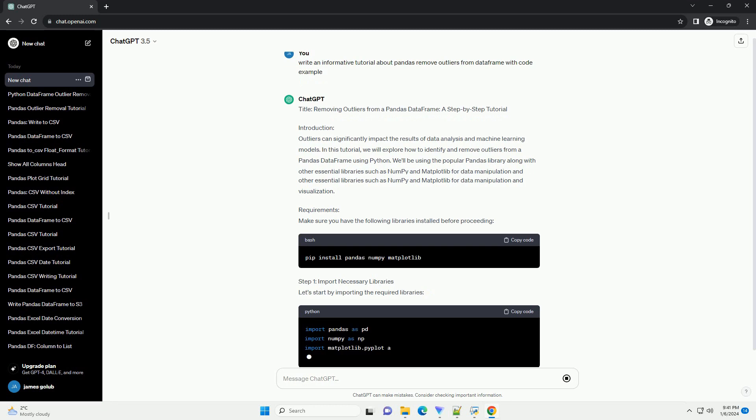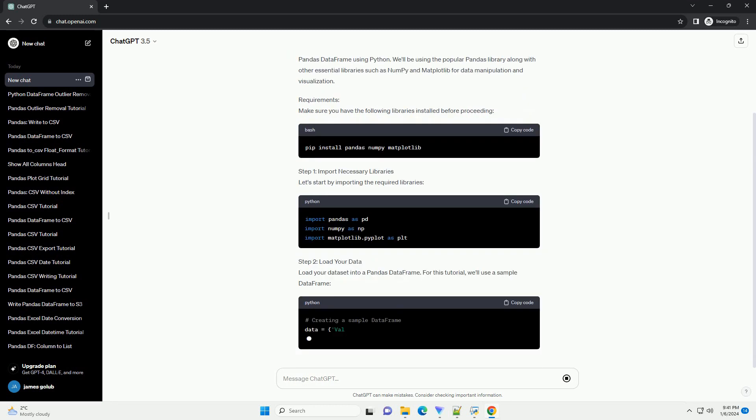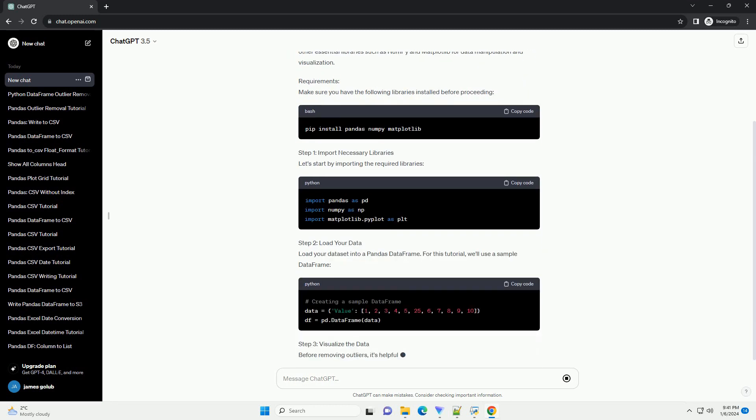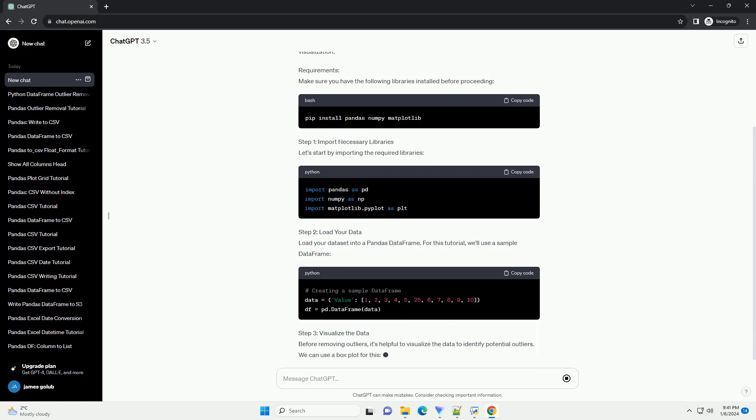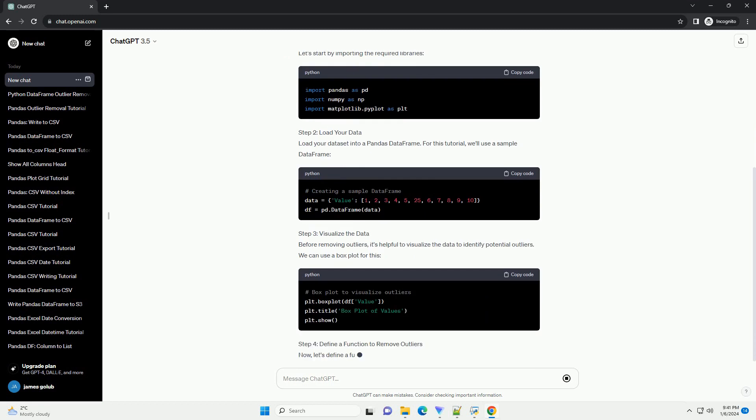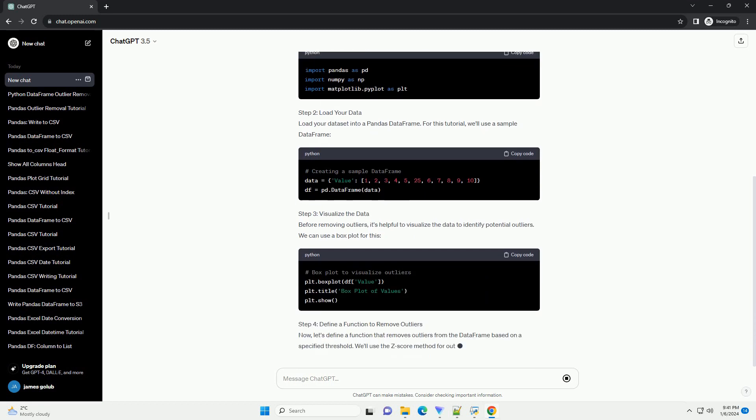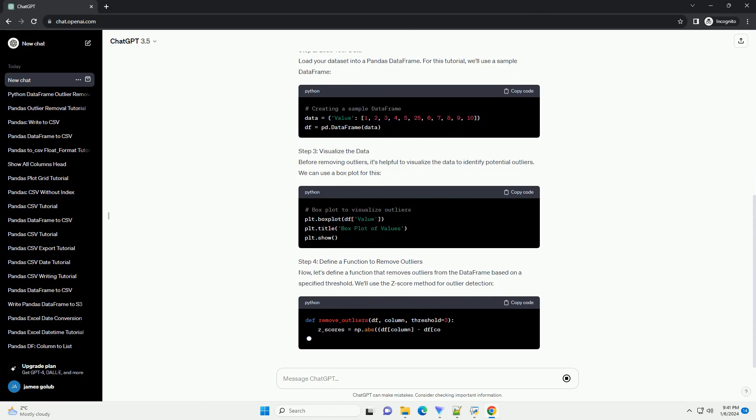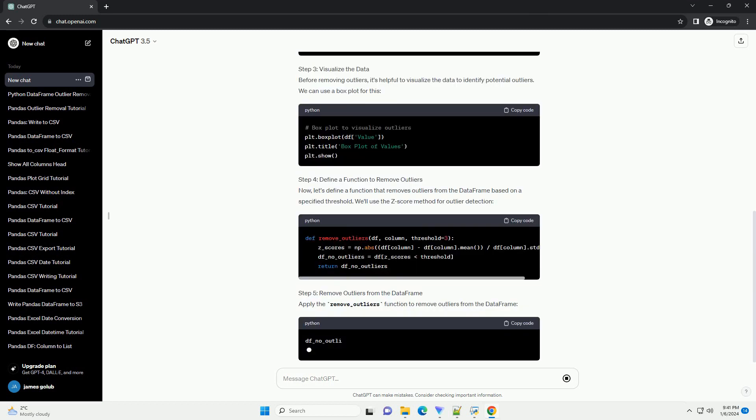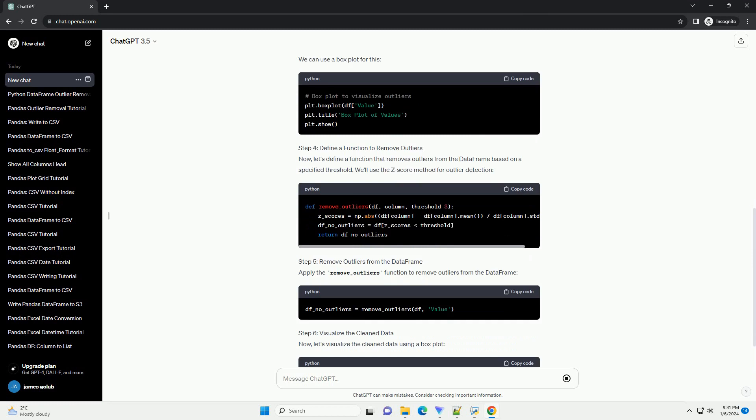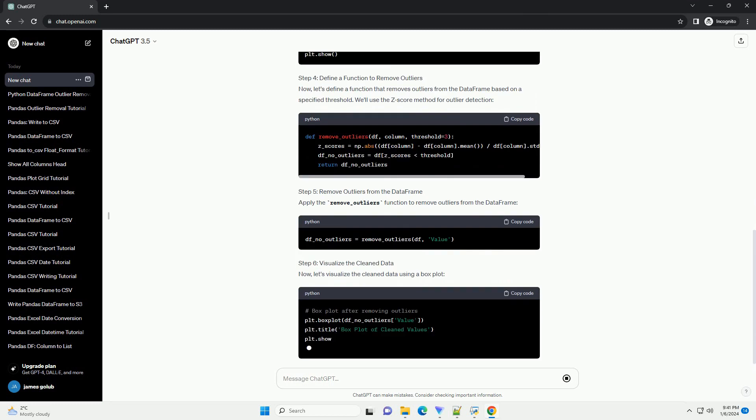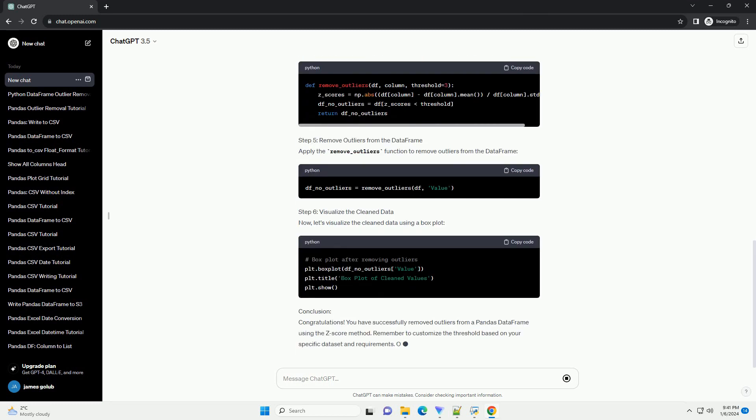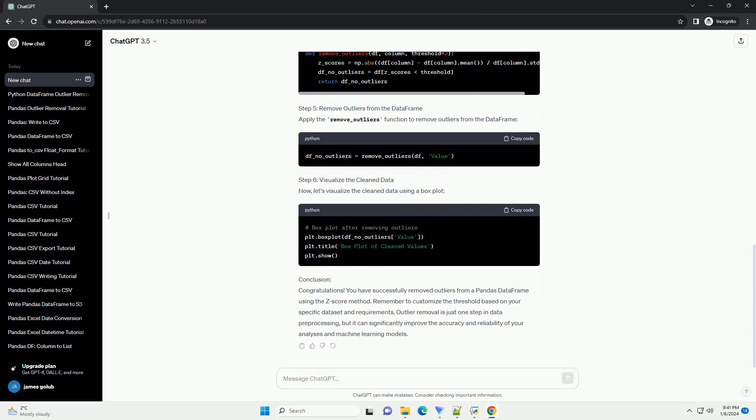Introduction: Outliers can significantly impact the results of data analysis and machine learning models. In this tutorial, we will explore how to identify and remove outliers from a Pandas DataFrame using Python. We'll be using the popular Pandas library along with other essential libraries such as NumPy and Matplotlib for data manipulation and visualization.